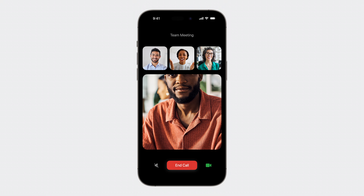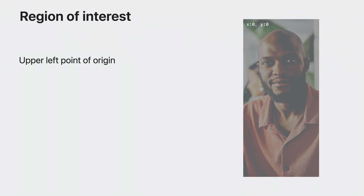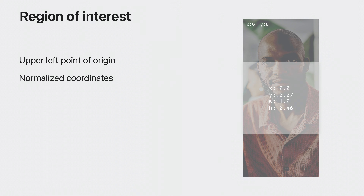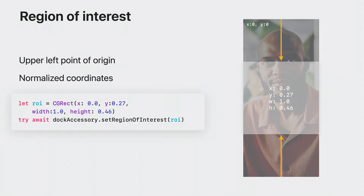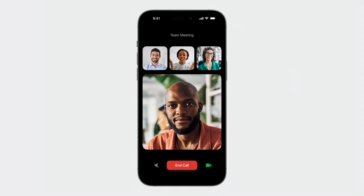Another way to control cropping is to specify a specific region of interest in the video frame. Take this video conferencing app, for example — all video frames are intended to be cropped to a square aspect ratio. However, the default framing of Docket could cause someone's face to be cut off. You can fix this by setting a region of interest on the Docket accessory. The upper left corner of the iPhone's display is considered the point of origin, and region of interest are defined in normalized coordinates. In this example, I'm telling the Docket accessory that the region of interest is a centered square. With the adjustment to the region of interest, the subject is perfectly cropped within the frame.